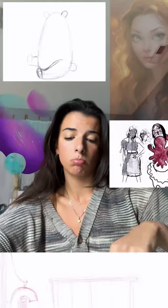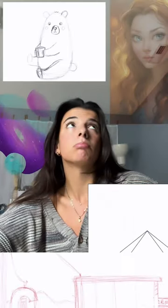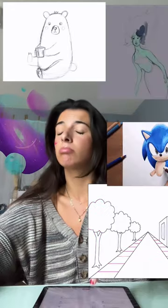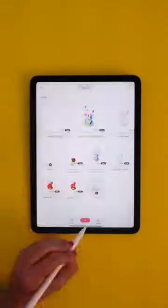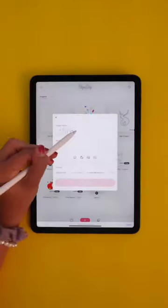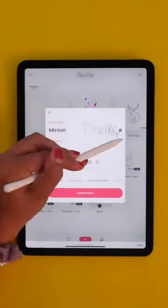Are you also a FlipaClip creator who wishes they could make awesome time-lapse videos? Well now we can! As you normally would, start by creating a new project.